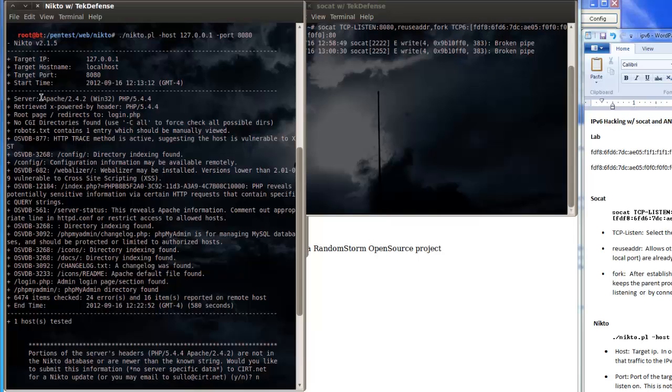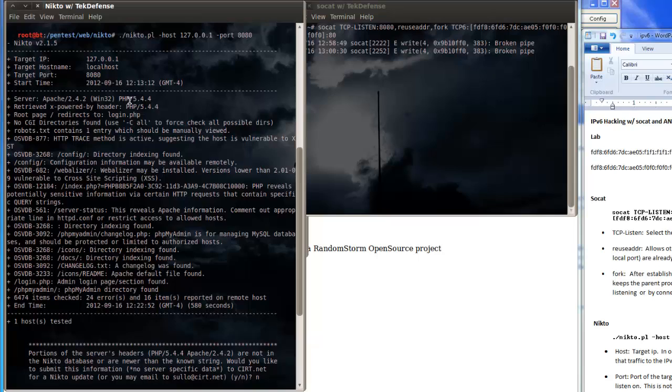It found that the server is Apache 2.4.2 running this particular version of PHP. So now we could go through and do our normal things that we would do as pen testers, see if there's any vulnerabilities with this version of Apache or this version of PHP and start running the appropriate tools against that.